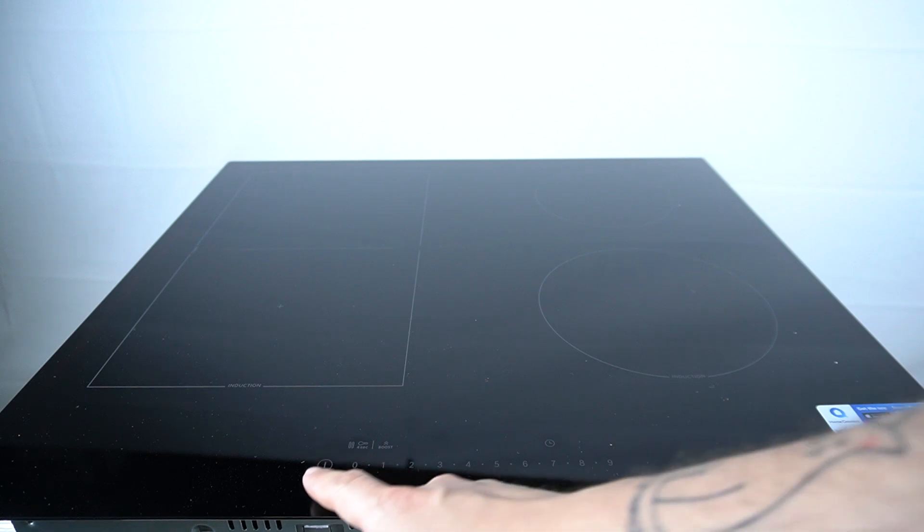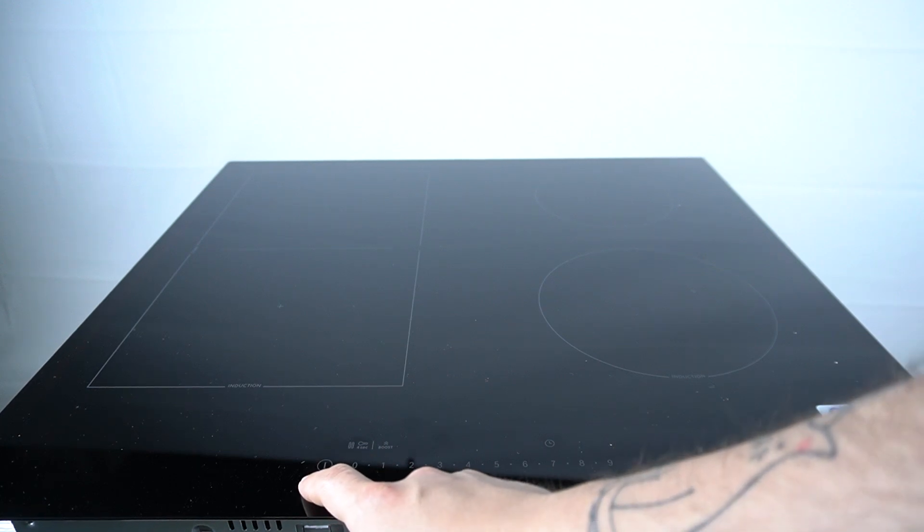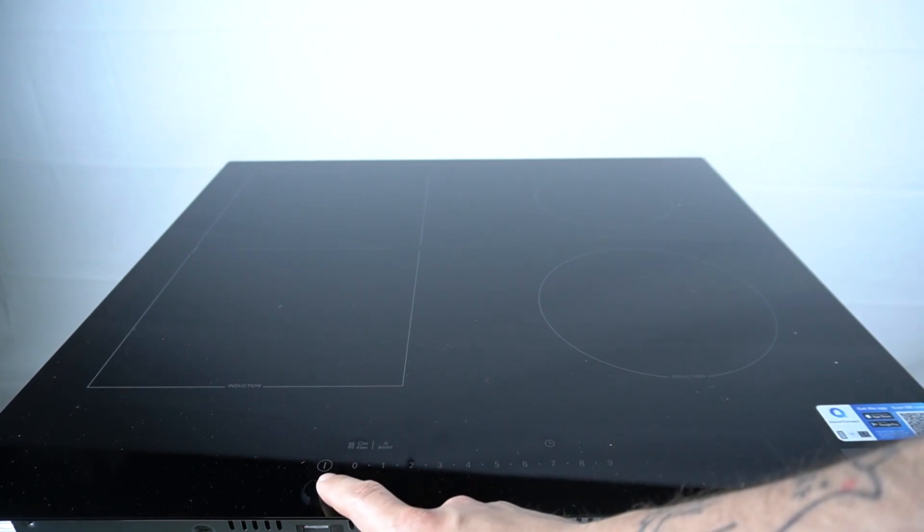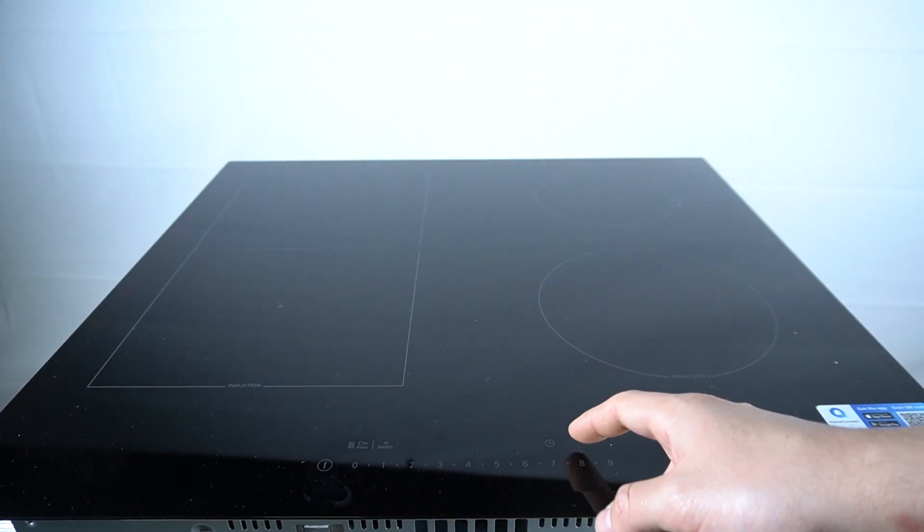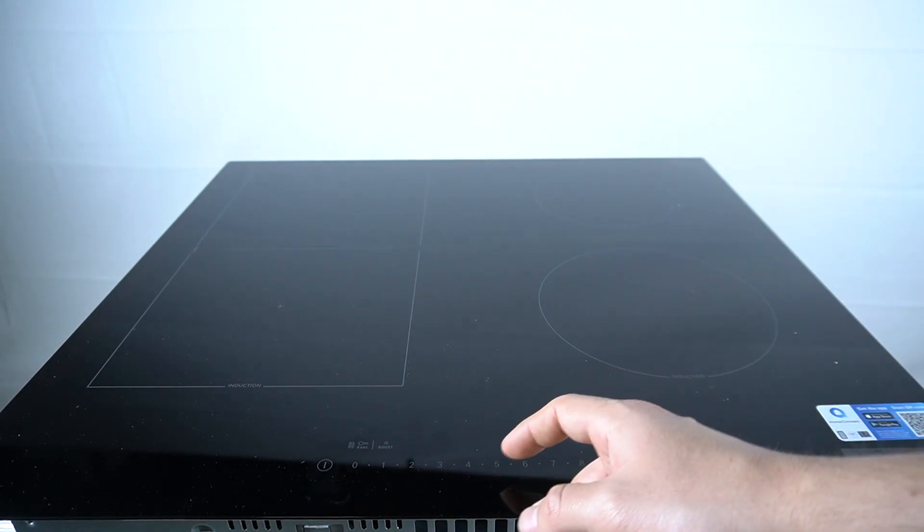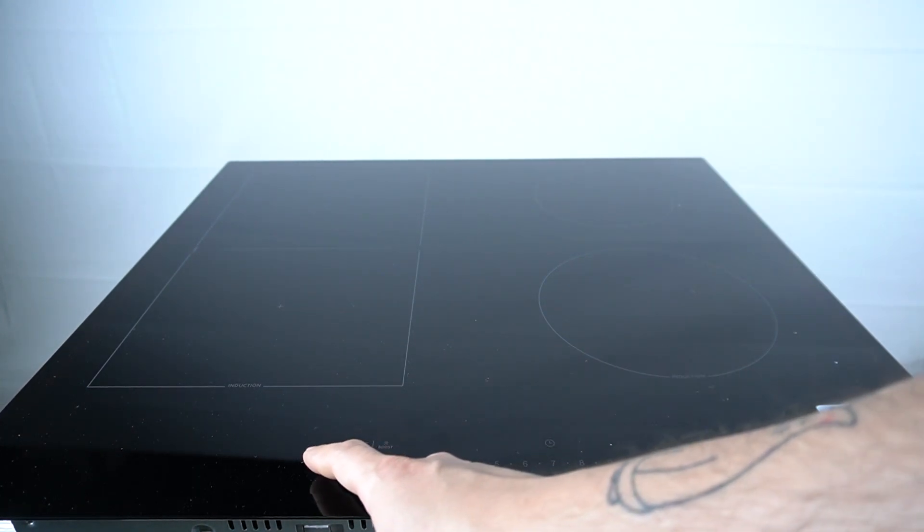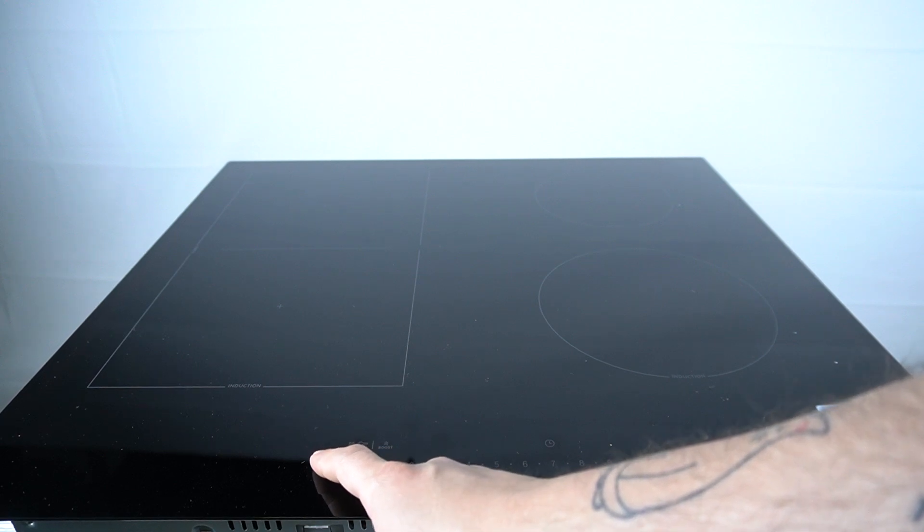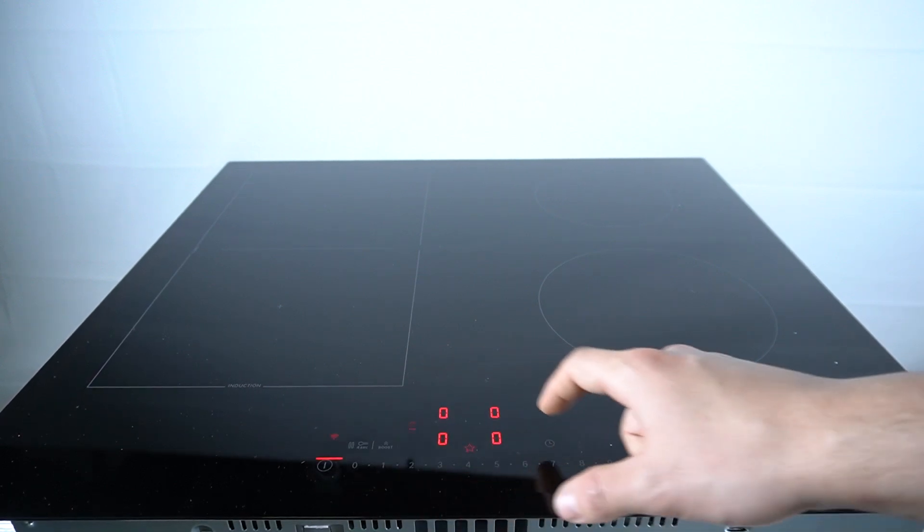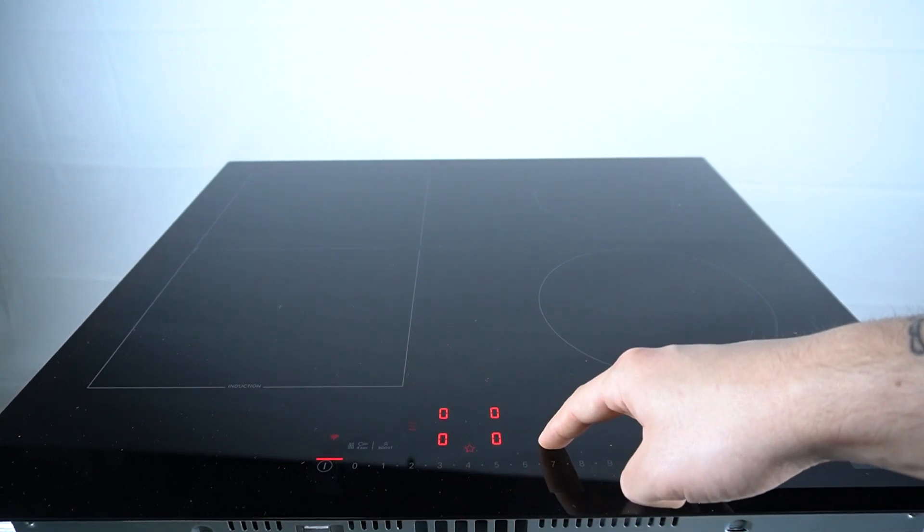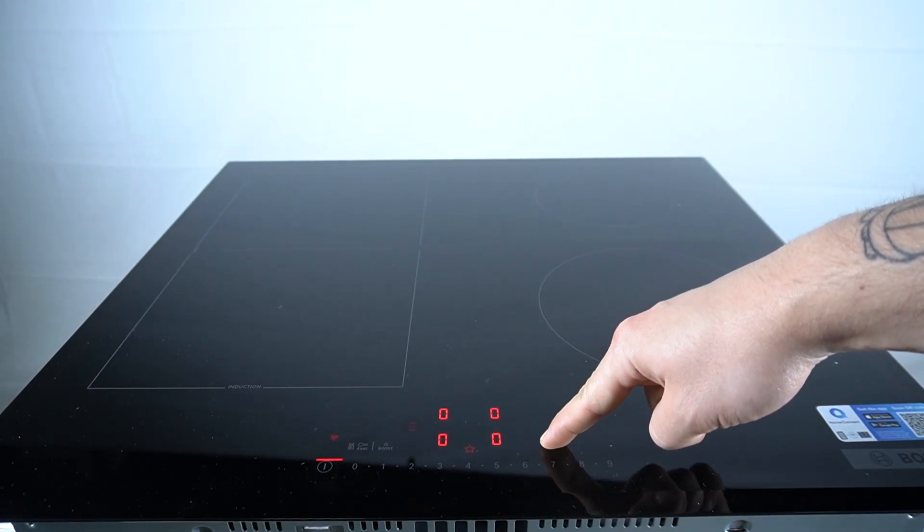So in the first step turn on your device and within 4 seconds hold the time button for a few seconds. So turn it on and hold this button for a few seconds.